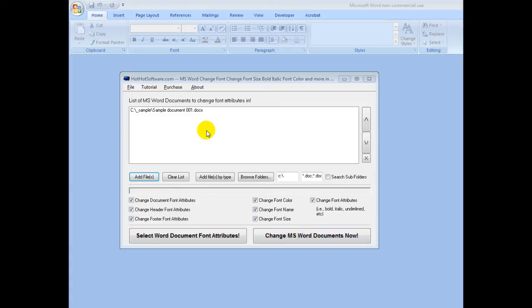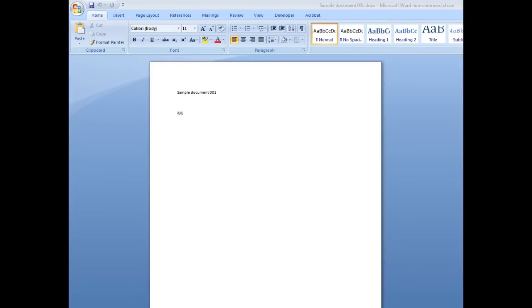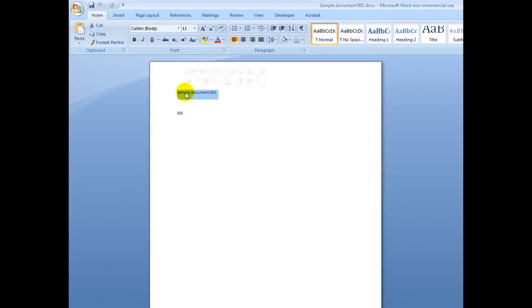To get started, I've added a document here, and now I've added a second one. To show you what it looks like before doing anything, this is the sample document 001, and this is the regular font right here, and this is the size right here.